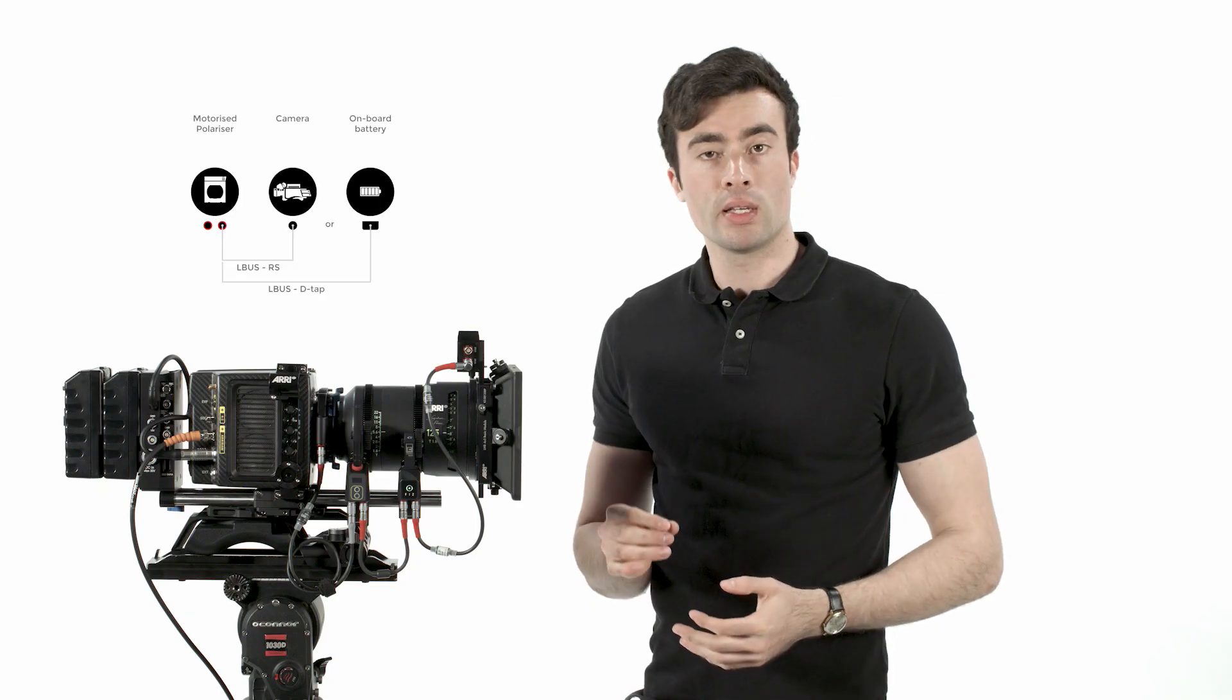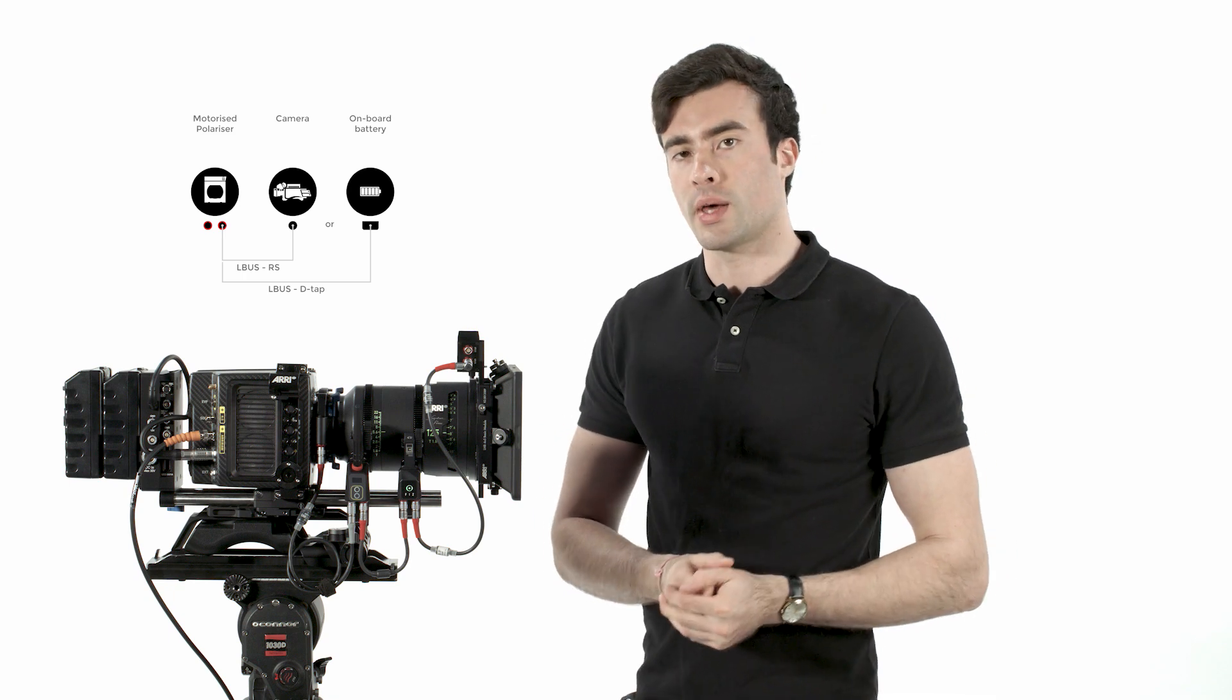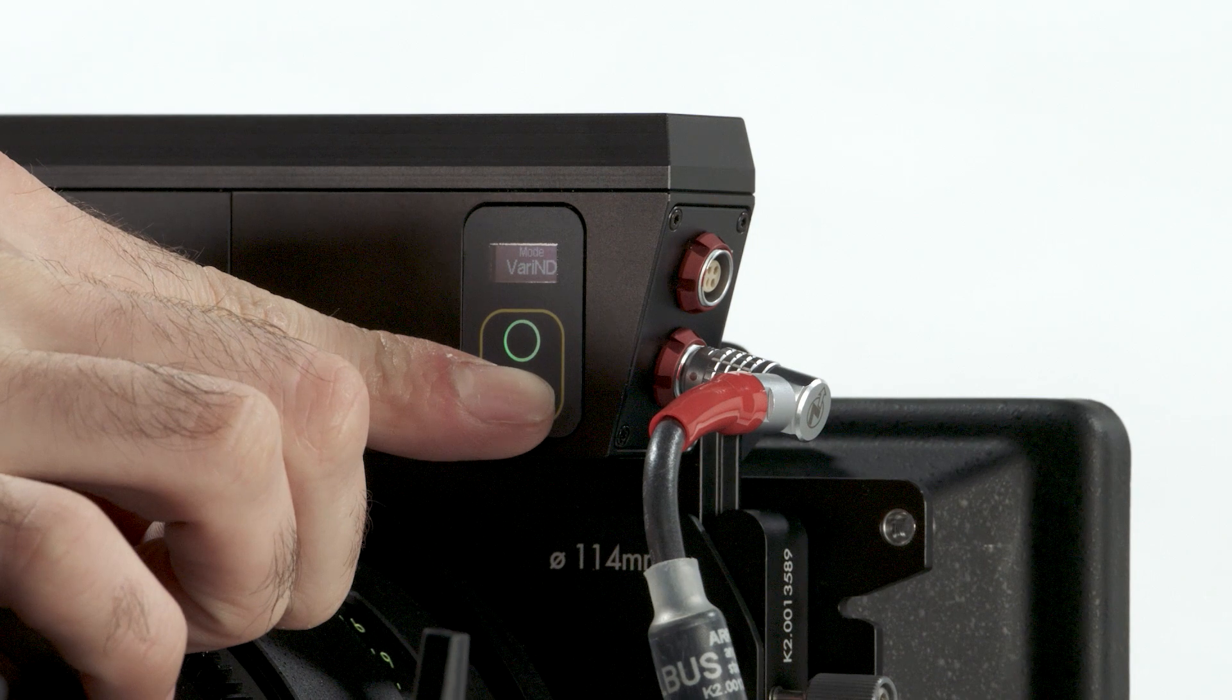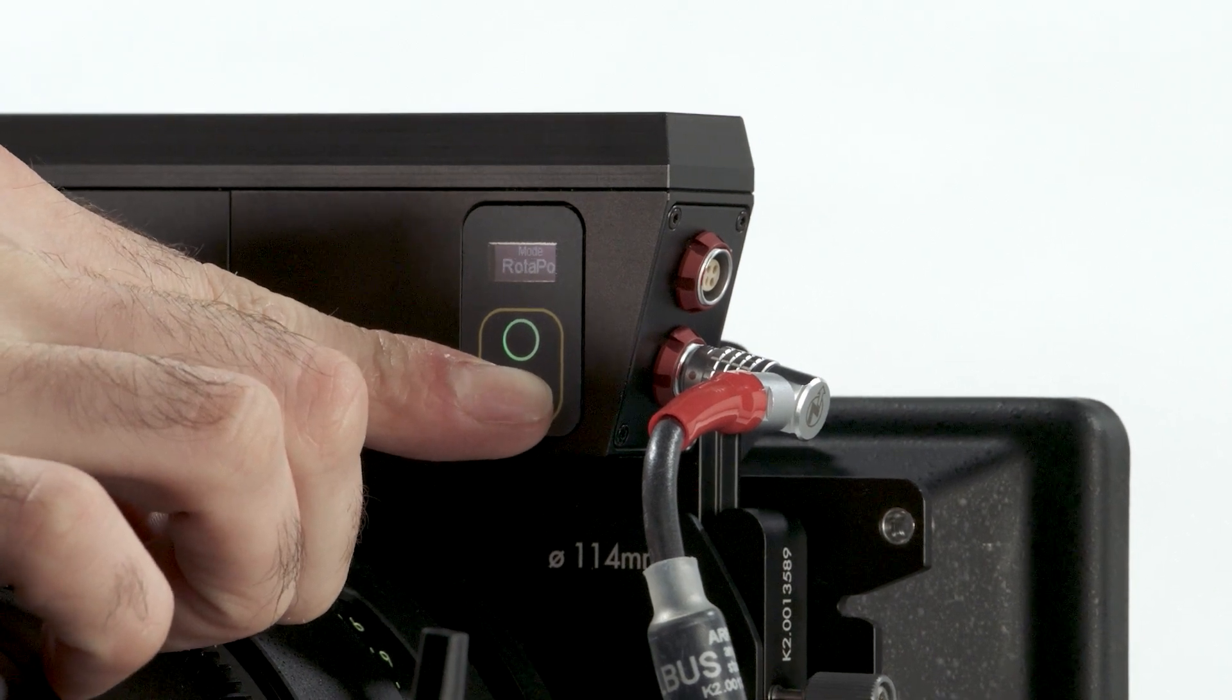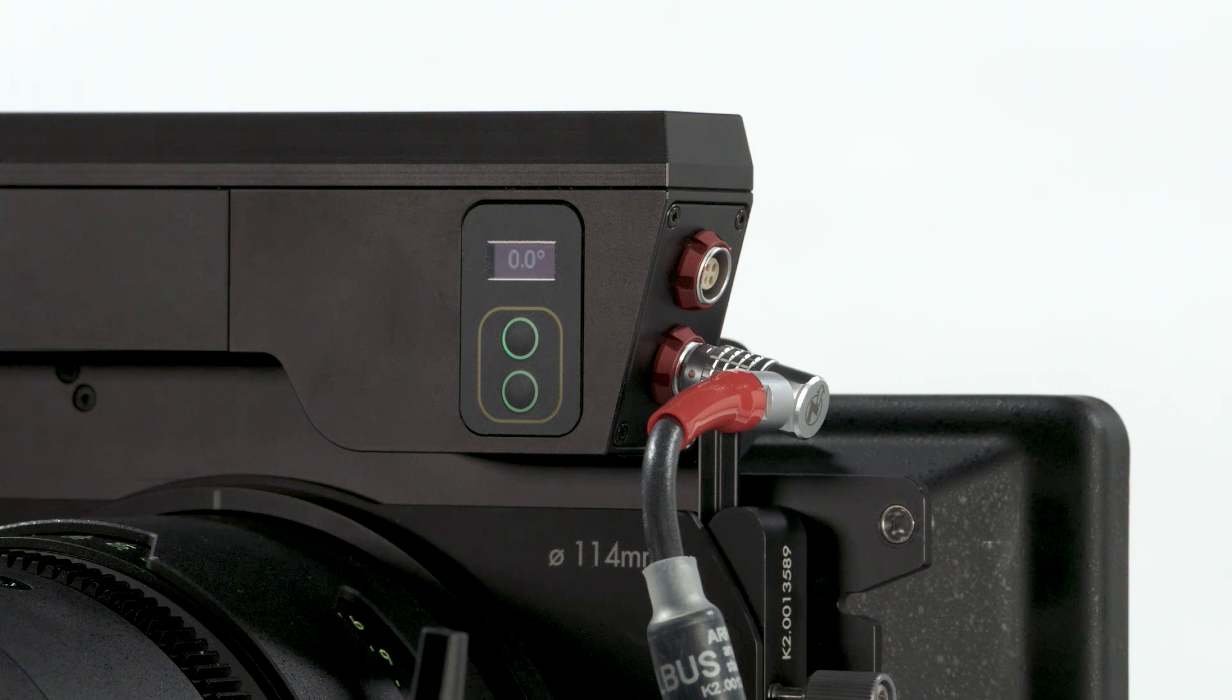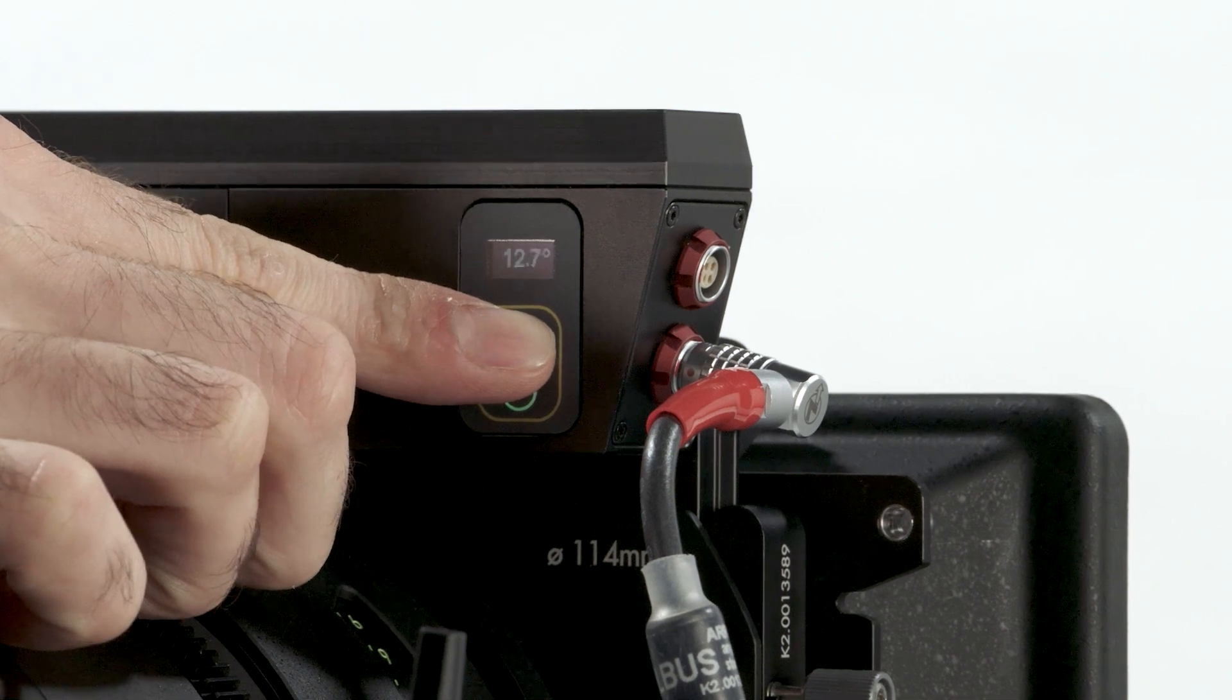Finally, the motorized polarizer can also be controlled without a C-Pro hand unit. Press both buttons on the filter and toggle through the modes until you reach Rotor Polar Mode. The selection will be applied after 3 seconds and you can use the buttons to increase or decrease the polarization angle in 5 degree steps.